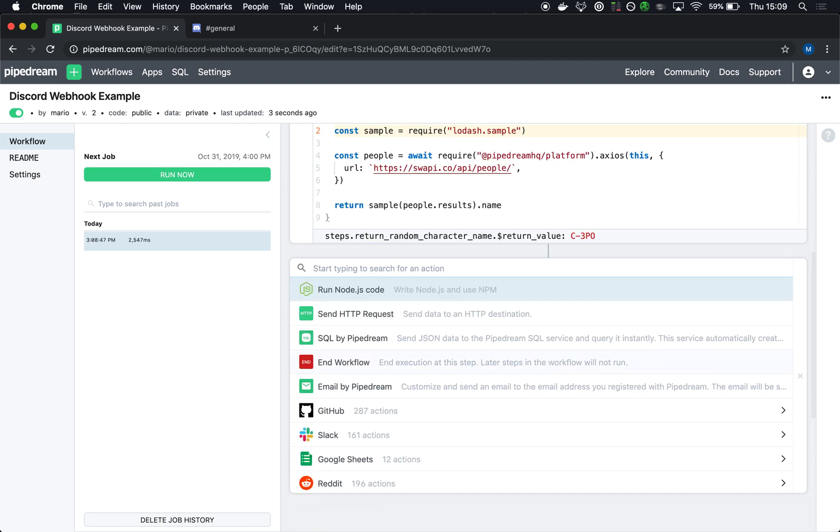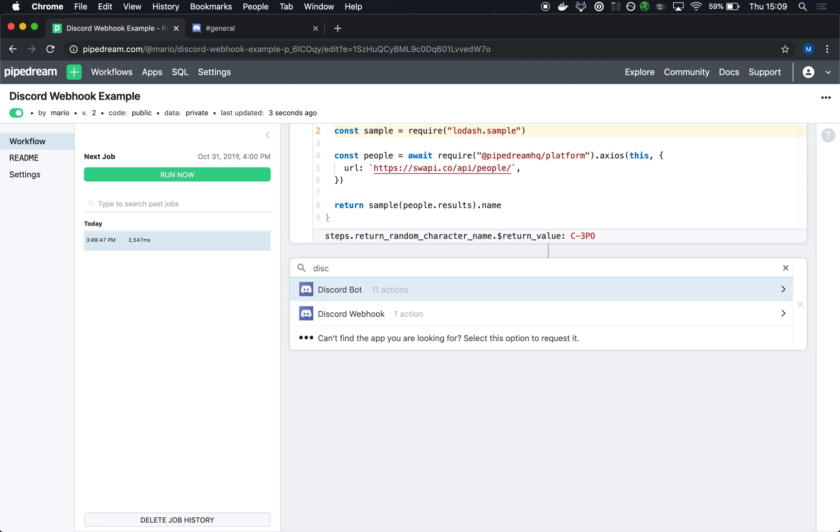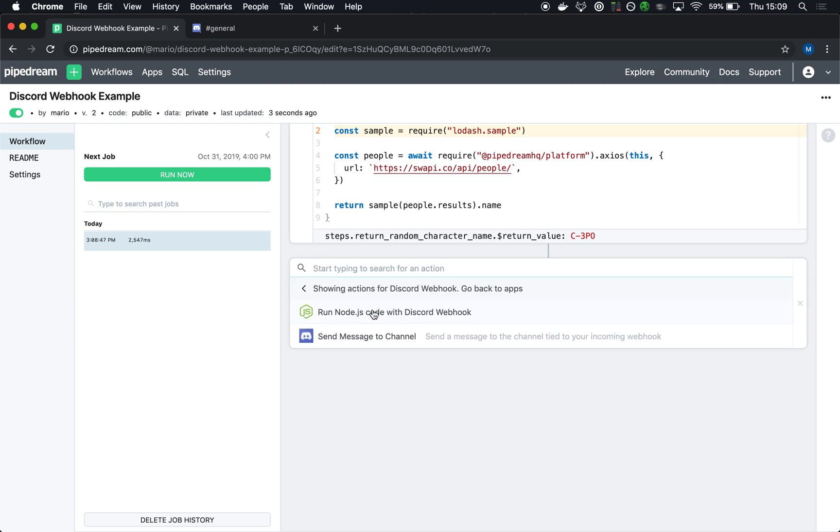I'll add a new step here and search for Discord. We've got two integrations. There's the bot integration, which we'll go over in the next video, and the webhook integration. The webhook integration, again, is the easiest way to just send a message to a channel.